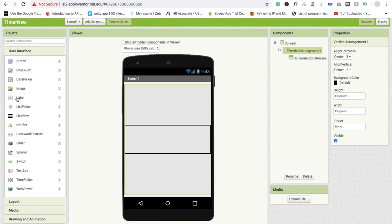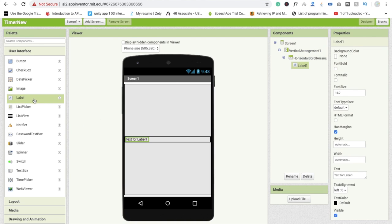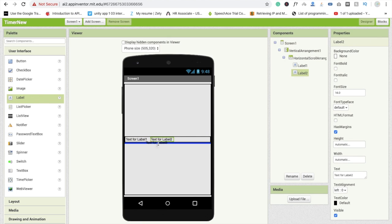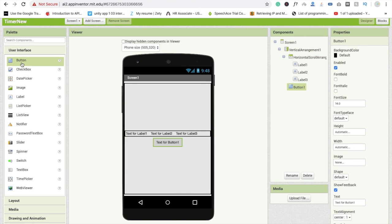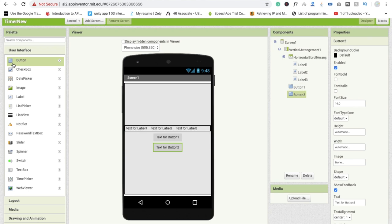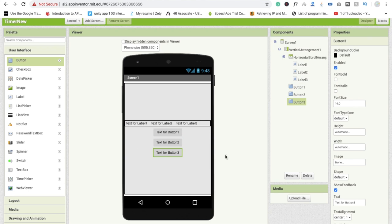I'm going to use Label 1, Label 2, and Label 3. And I'm going to use three buttons also - one is for Start, second for Pause, and third one is for Reset.